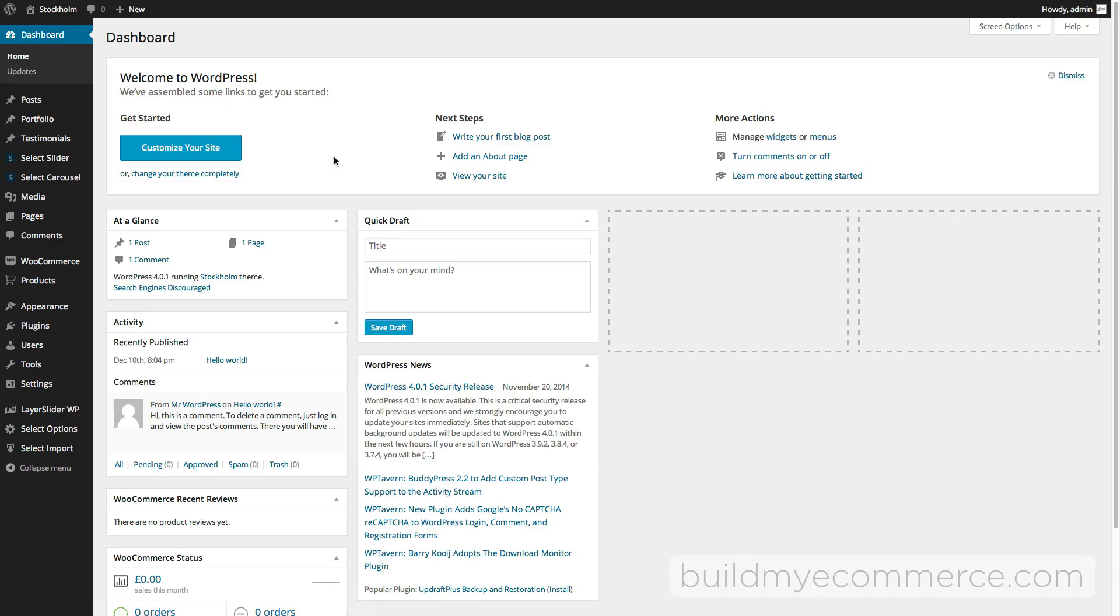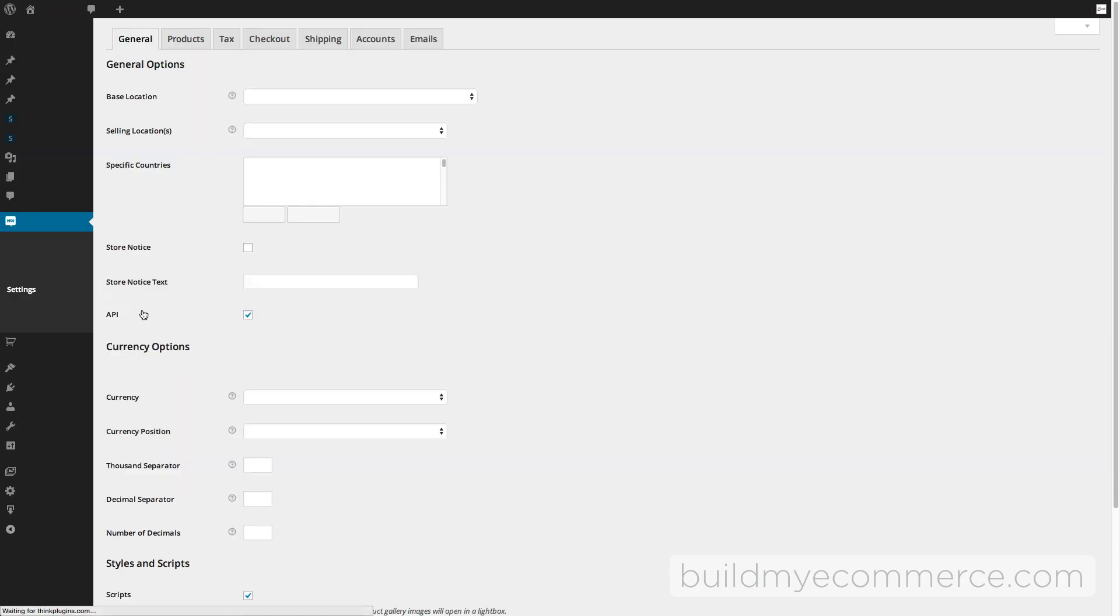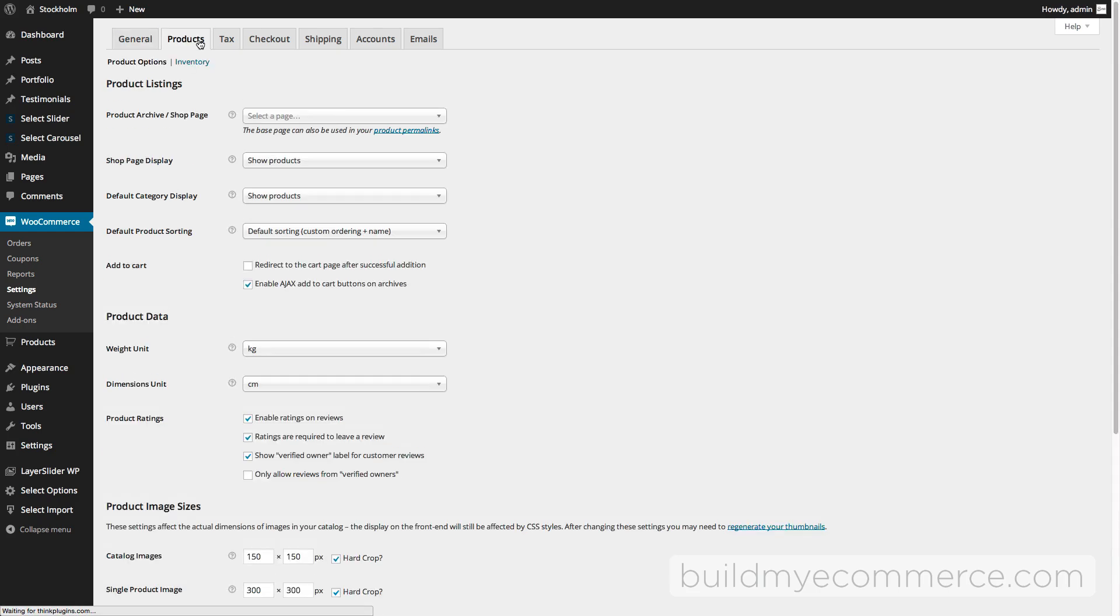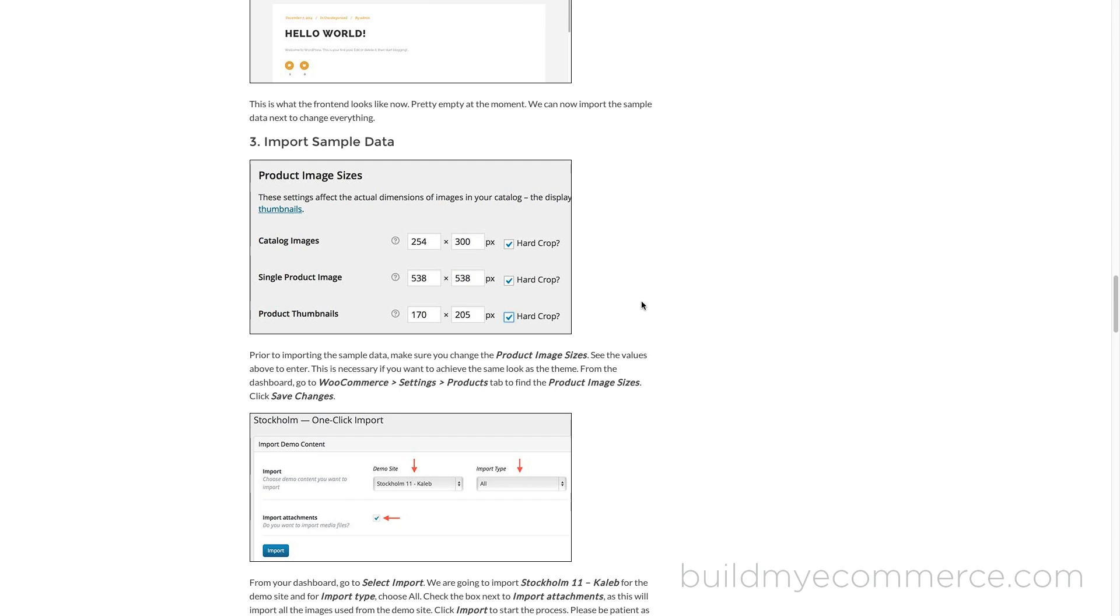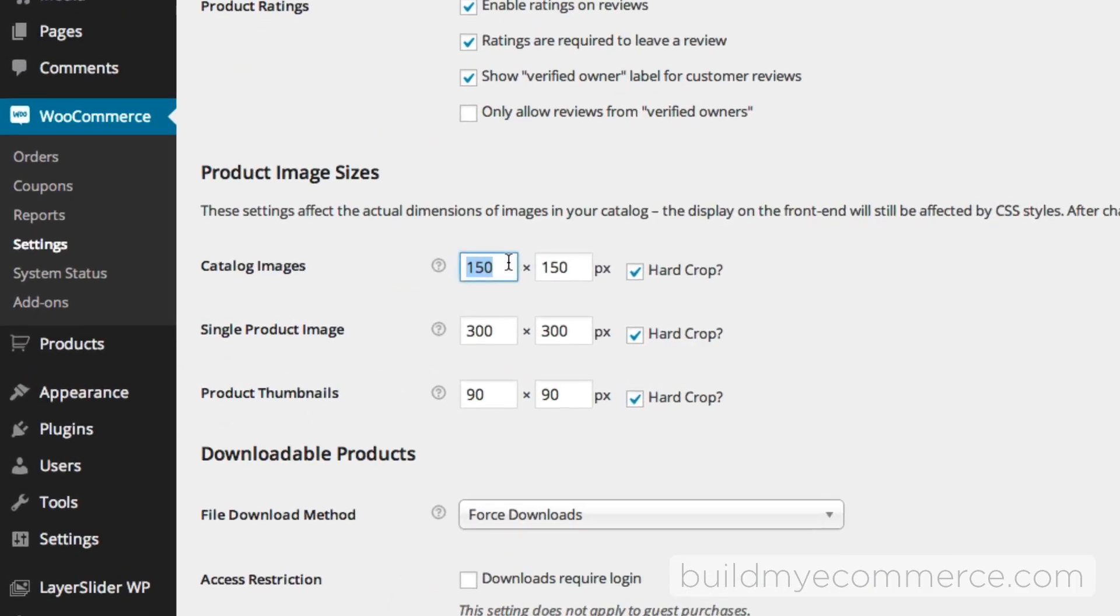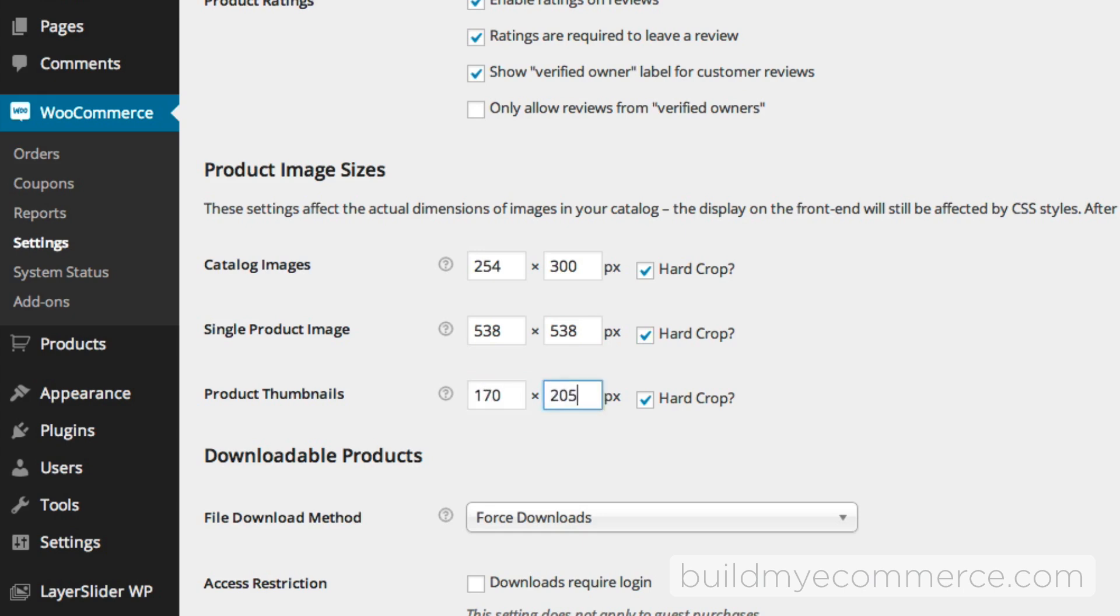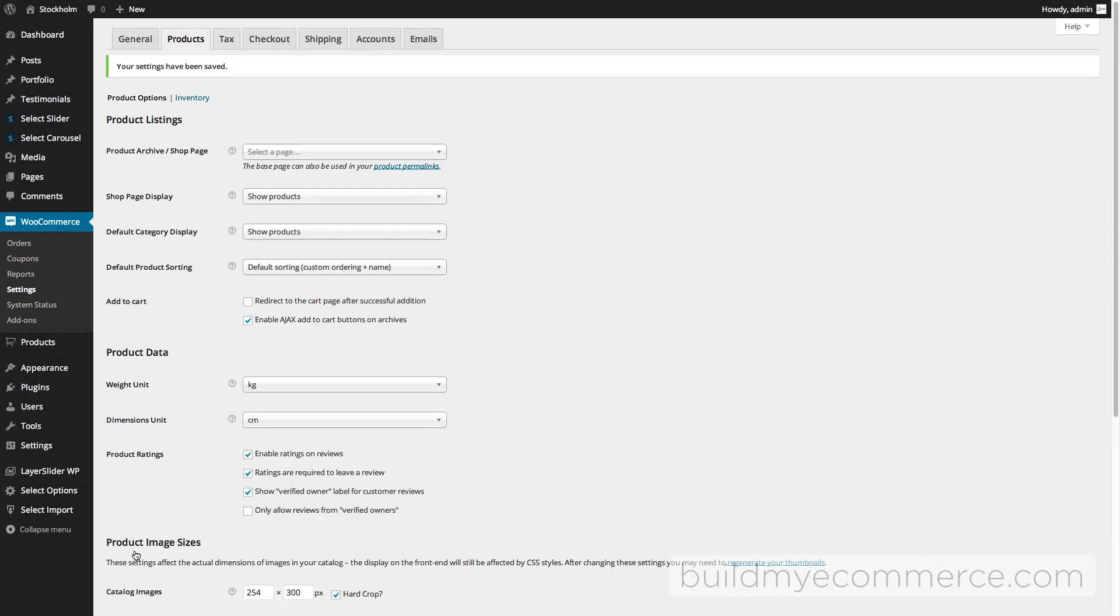Next we're going to set up the product image sizes, and we need to do this if you want to make the store exactly like the demo store. Let's go to WooCommerce, Settings, and go to the Products tab. Scroll down to the product image sizes. If you go to the documentation, it tells you to enter these values: for catalog images it's 254 by 300, for single product image it's 538 by 538, and for product thumbnails it's 170 by 205. Let's click Save Changes.